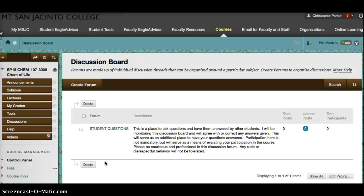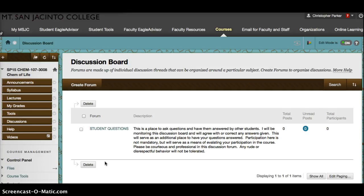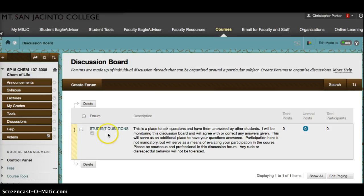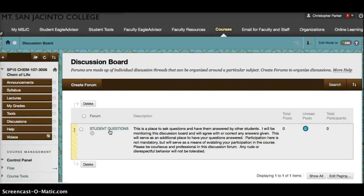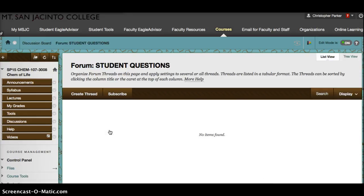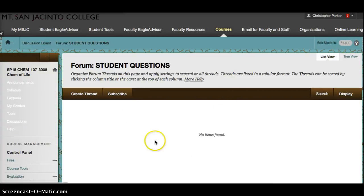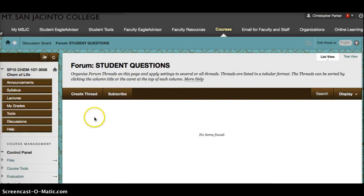Please be courteous and professional in this discussion forum. Any rude or disrespectful behavior will not be tolerated. If you want to actually read any of the discussion board forums or write a new one, you need to go into that one first. Click on Student Questions, and once you do, you're going to see that currently there's no questions being found.